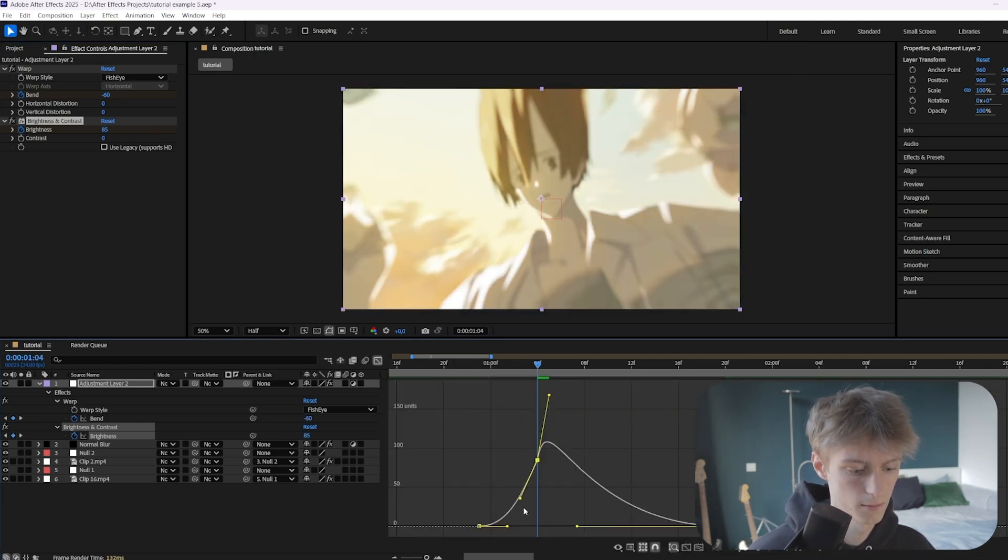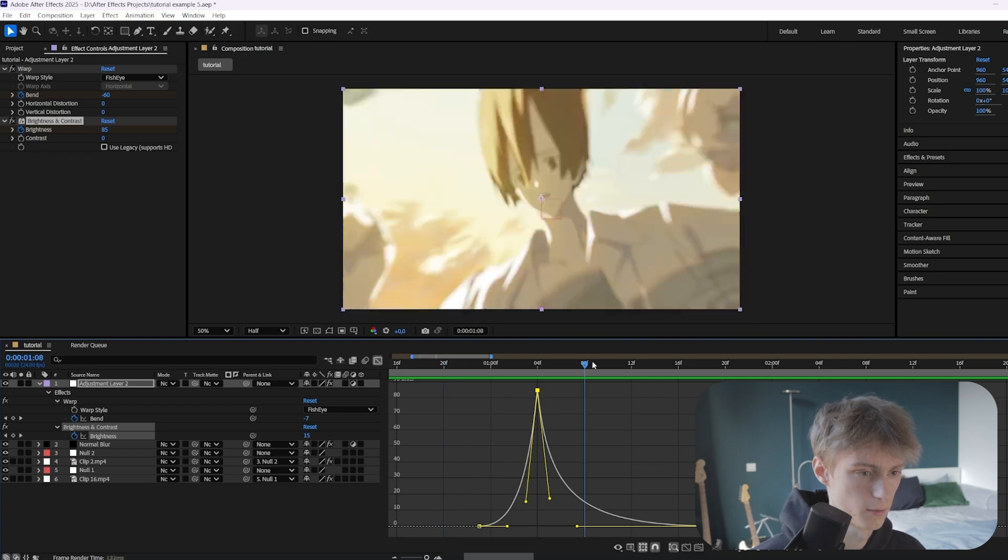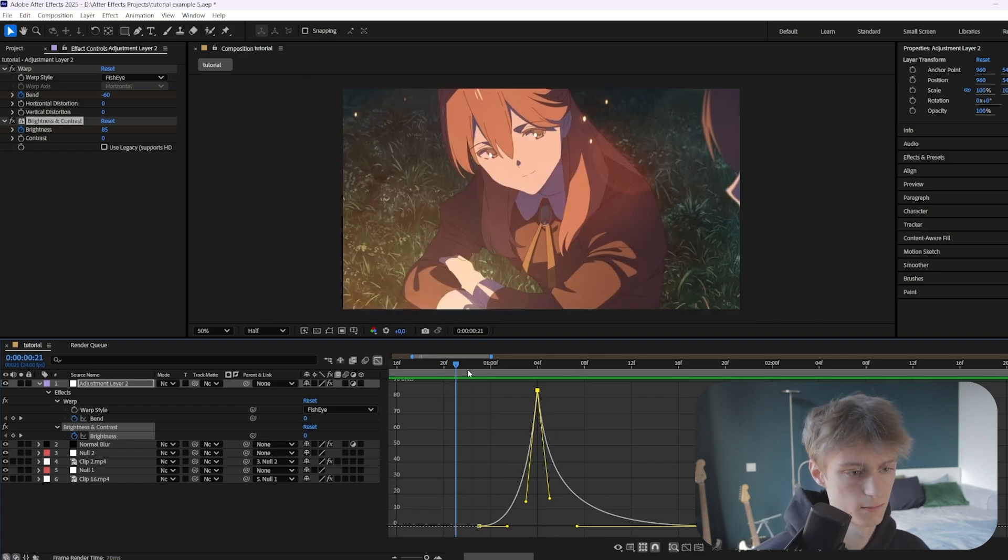That's how you make transitions like him. I'm not going to pronounce his name because I literally don't know how, but yeah, hopefully you've learned a lot. If you did, make sure to subscribe. If you want me to help you even more with After Effects, make sure to go to the first link in the description down below. Bye bye!